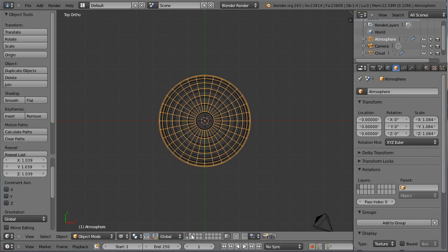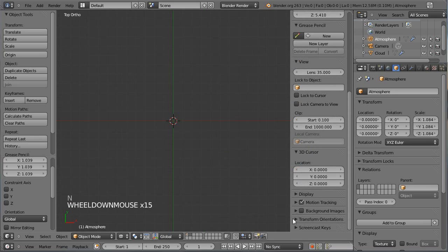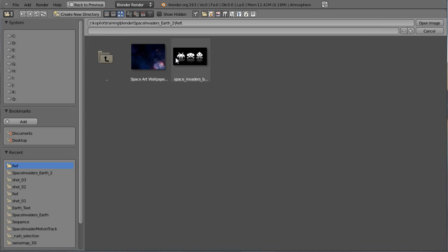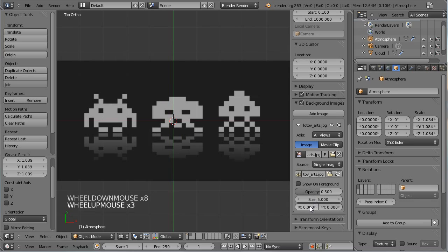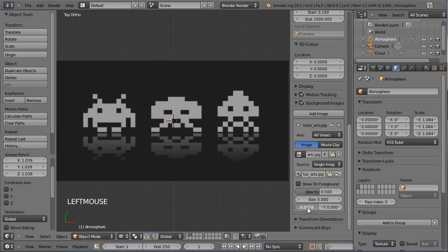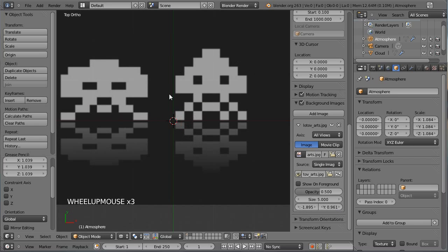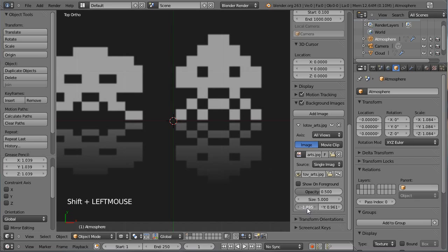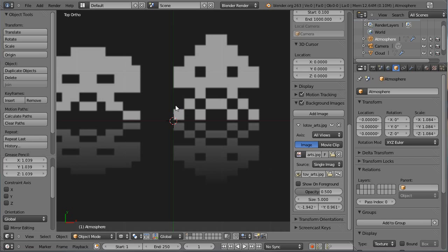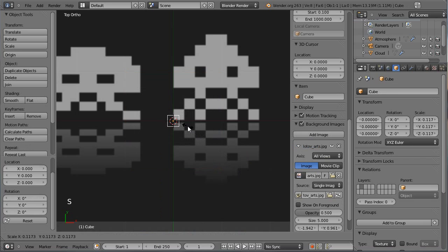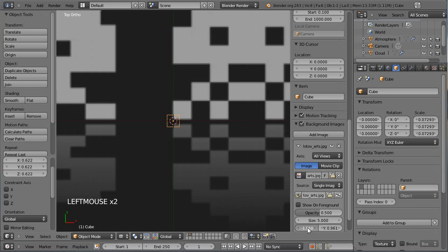On va se concentrer maintenant sur nos petits Space Invaders. Je vais me mettre en vue de dessus, changer de calque, et venir mettre une image de background qu'on va sélectionner dans les images de référence. Il s'agit de celle-ci, qu'on va utiliser pour venir modéliser nos petits Space Invaders façon Pixel. Je vais en faire un seul pour des questions de timing. Pour reproduire cet aspect pixel-like, j'ai envie d'utiliser des séries de petits cubes pour reformer graphiquement mon Space Invaders.